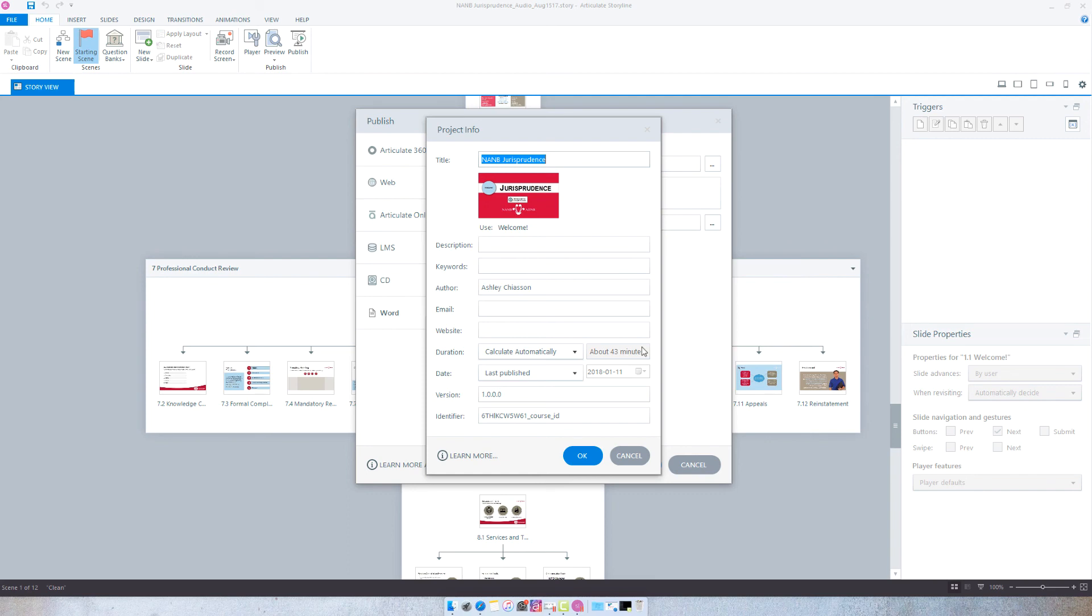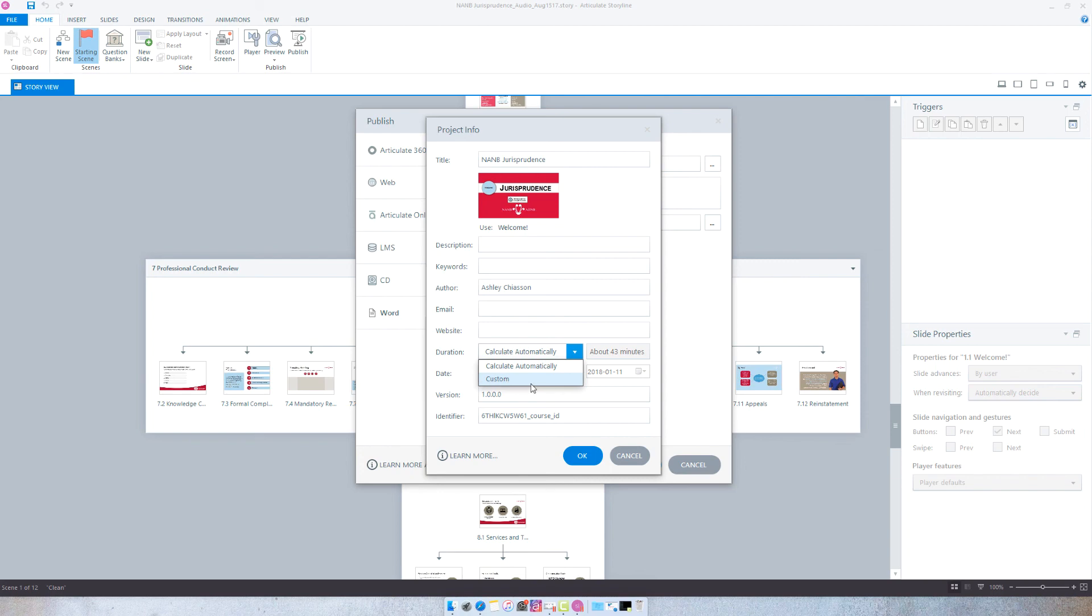So this is just one really quick way for you to get kind of a quick and dirty estimate without having to manually do it. If you select the drop-down and click custom, you can manually dictate how long the course should take and what the course duration is.